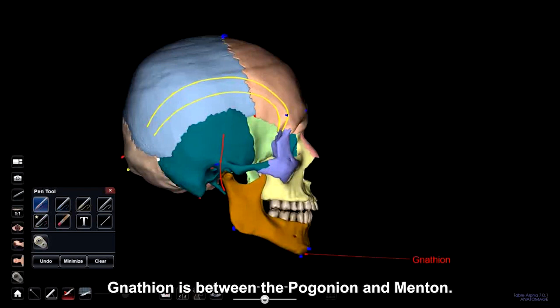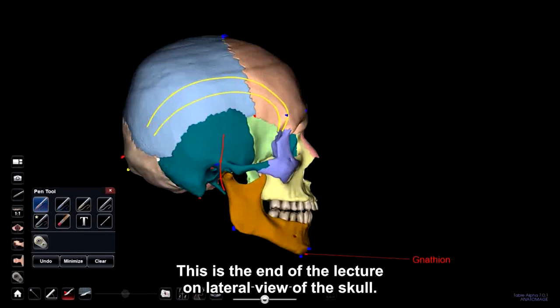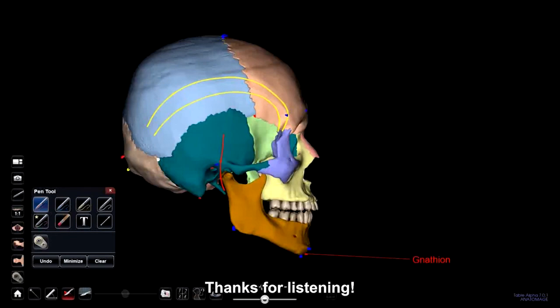This is the end of the lecture on the lateral view of the skull. Thanks for listening.